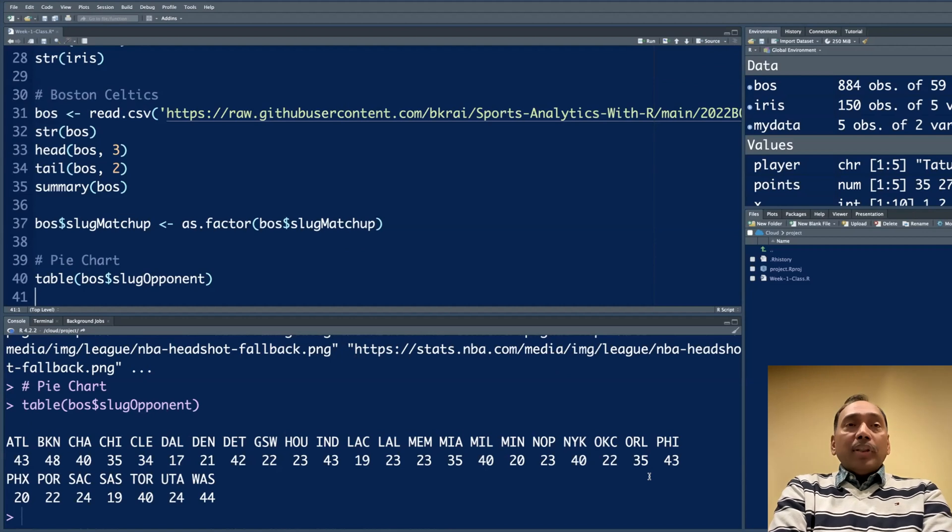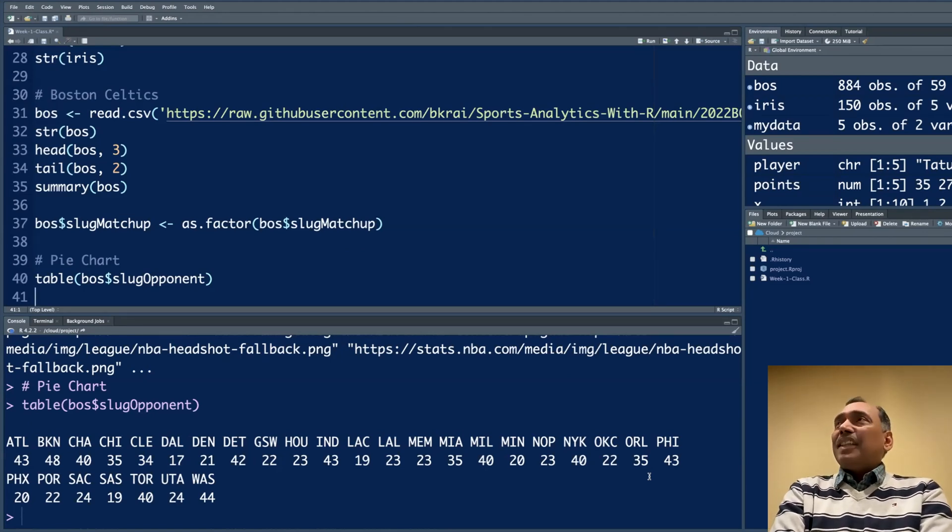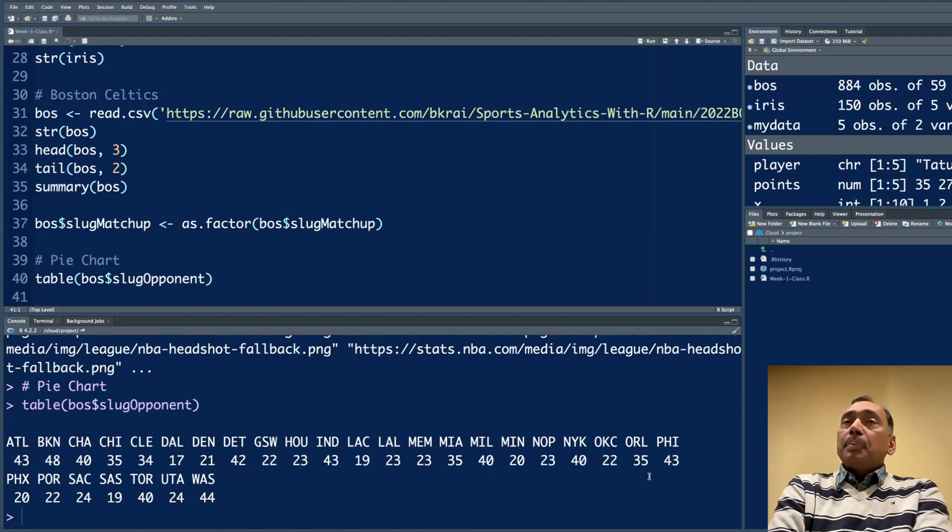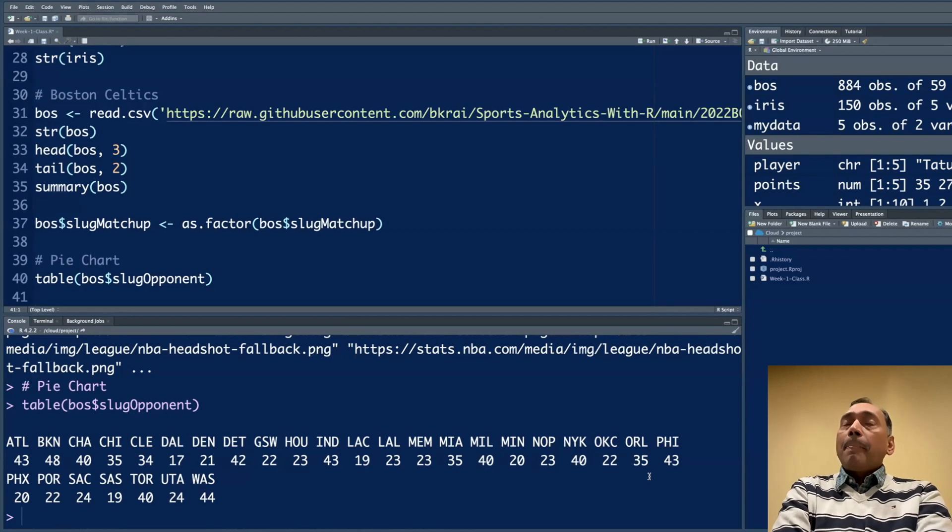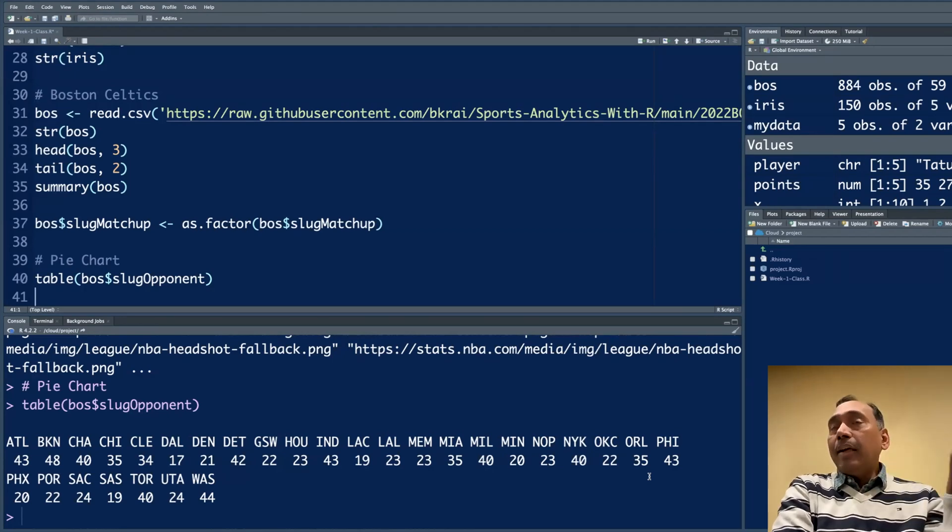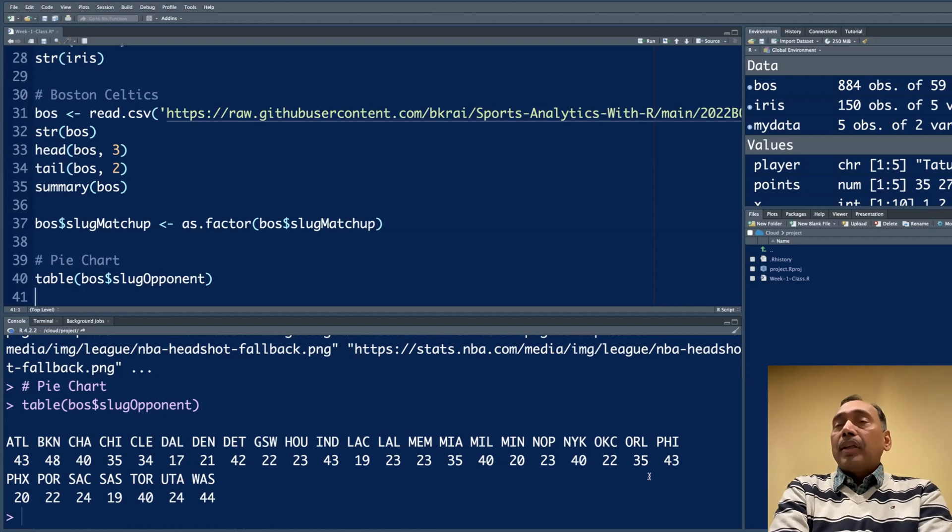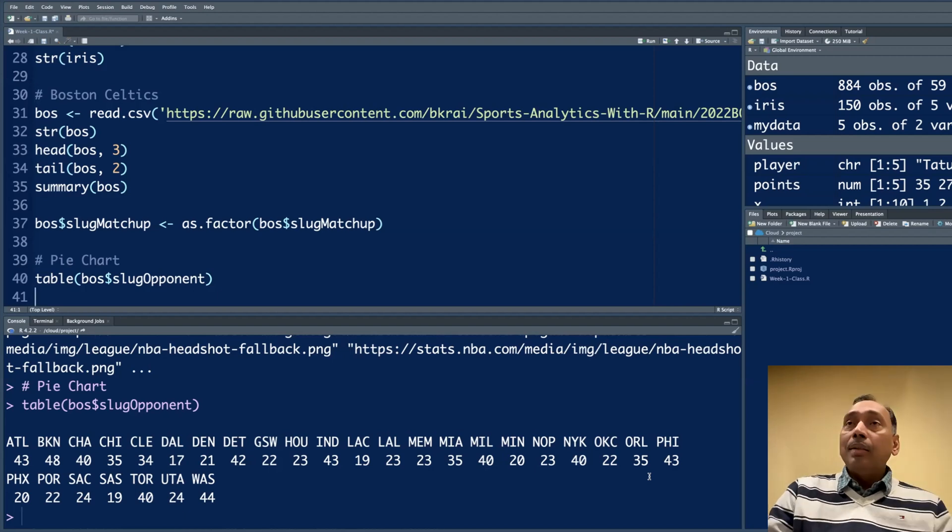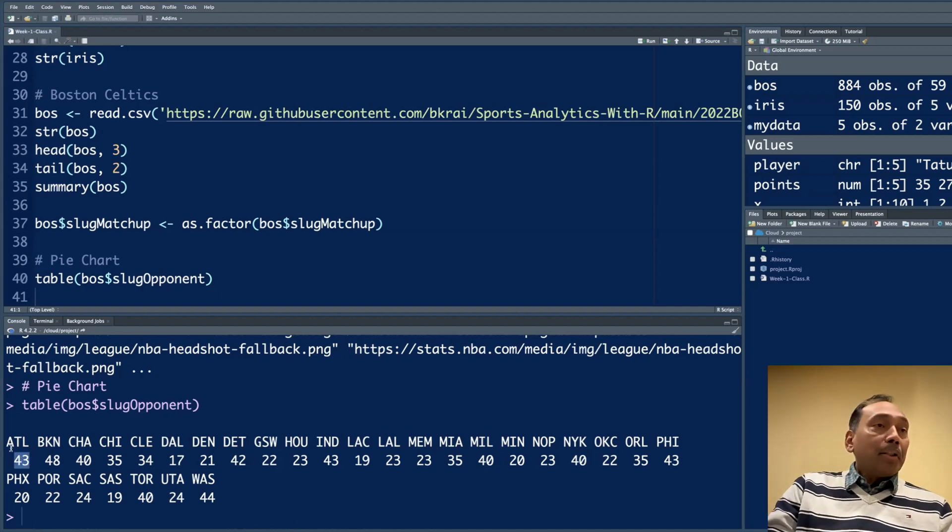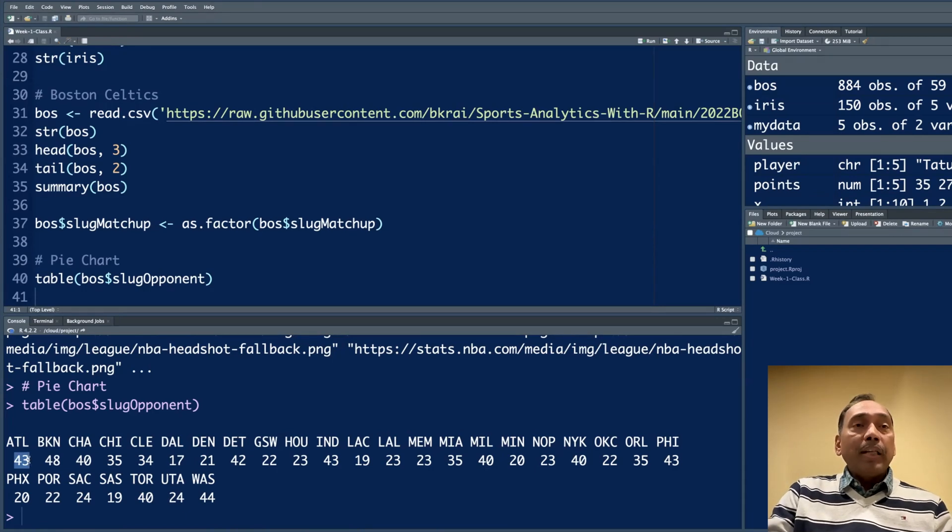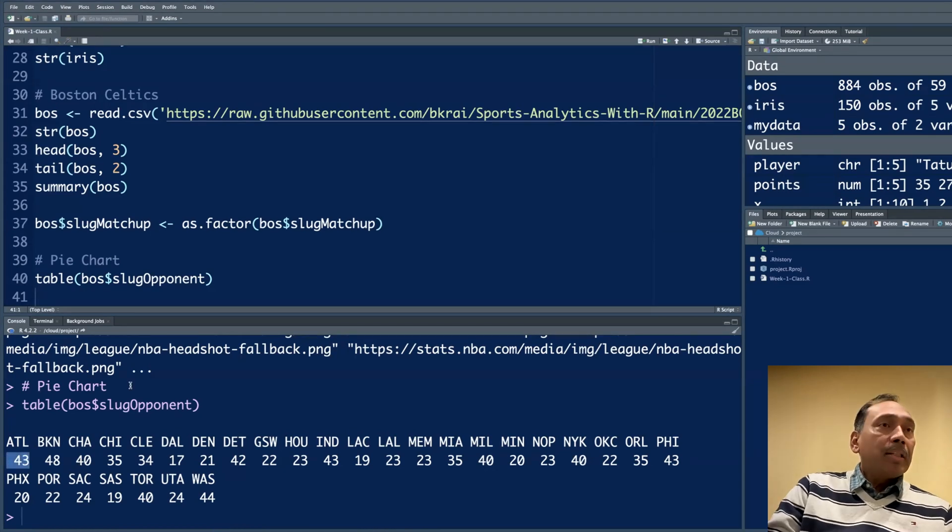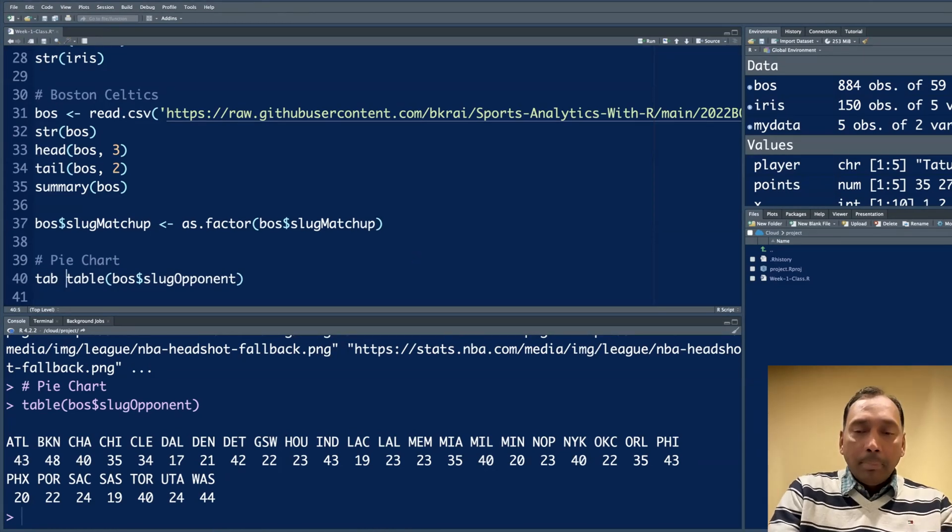Please note that 884 is not the number of matches Celtics have played. Because for one match, you have several players' data. Each match may have several rows representing each player and their performance. So 884 is not really a number of matches, but how many players appeared. With Atlanta, there may be some repeat games. Multiple times a player may have appeared. 43 is not the number of games.